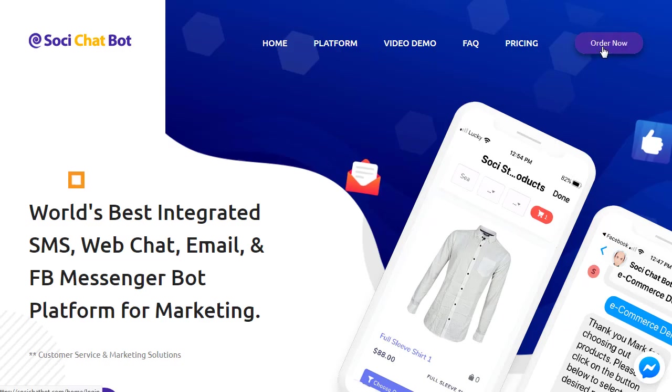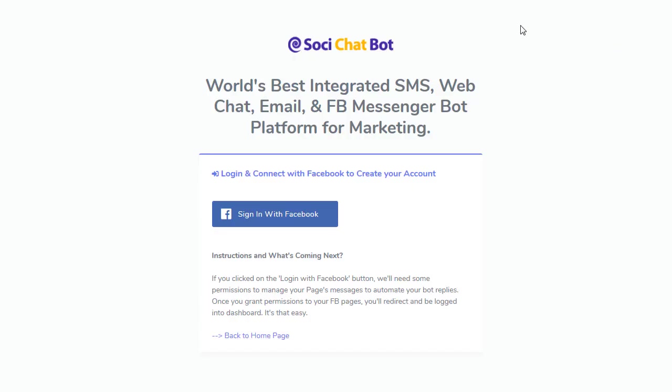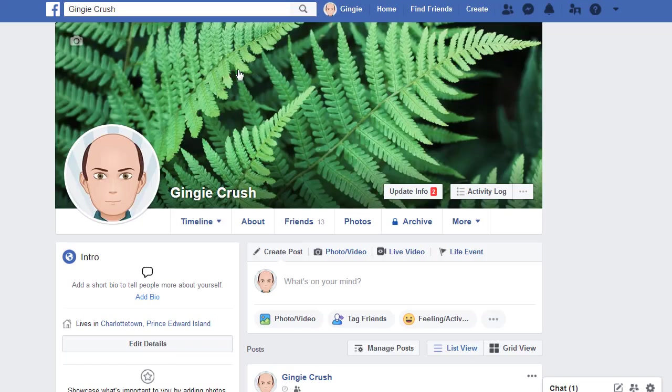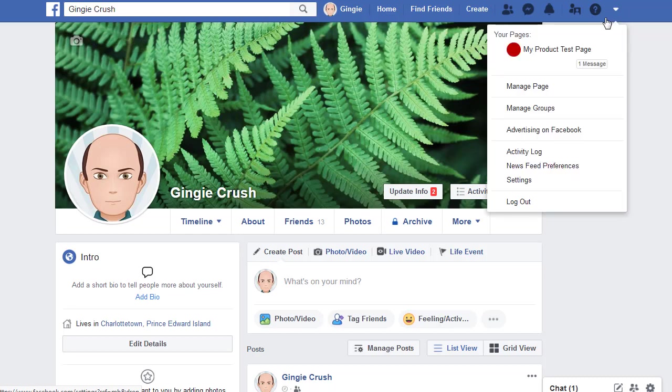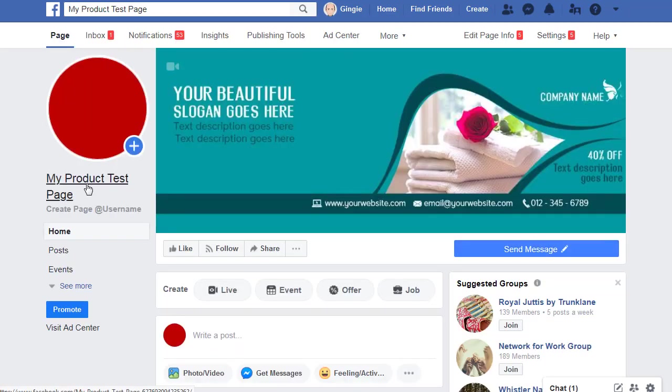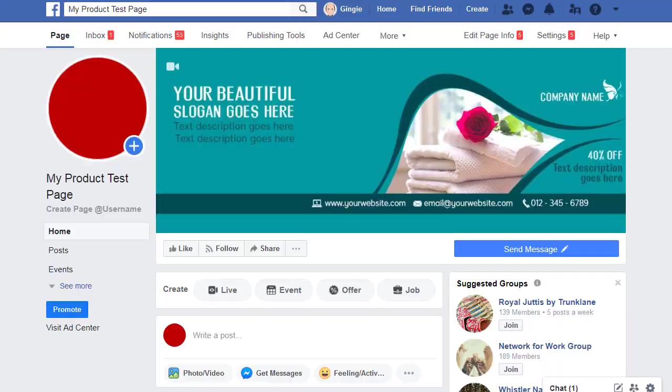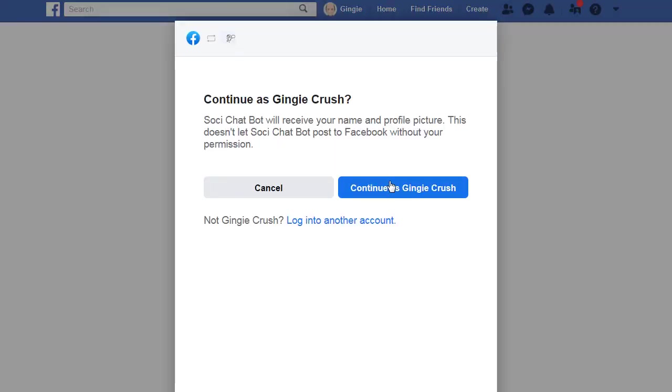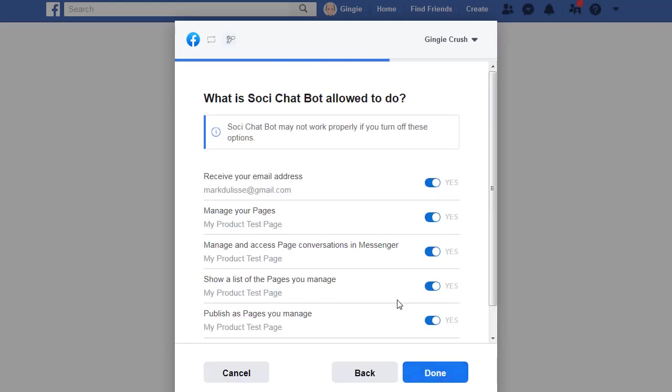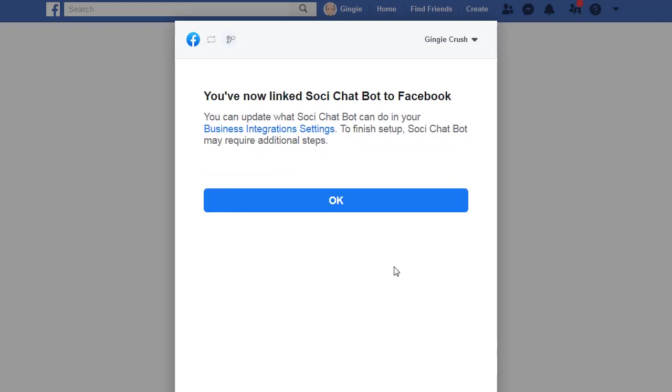When you first log in and create an account, you simply sign in with Facebook and this will create an account. You continue. I have a test account called Gingy Crush. You must be logged into your Facebook account. This is a test account and I have one Facebook page called my product test page. You must be logged in with Facebook, continue, and select the pages that you want to work on. I only have one page. Click on next. Leave this as default and click OK.